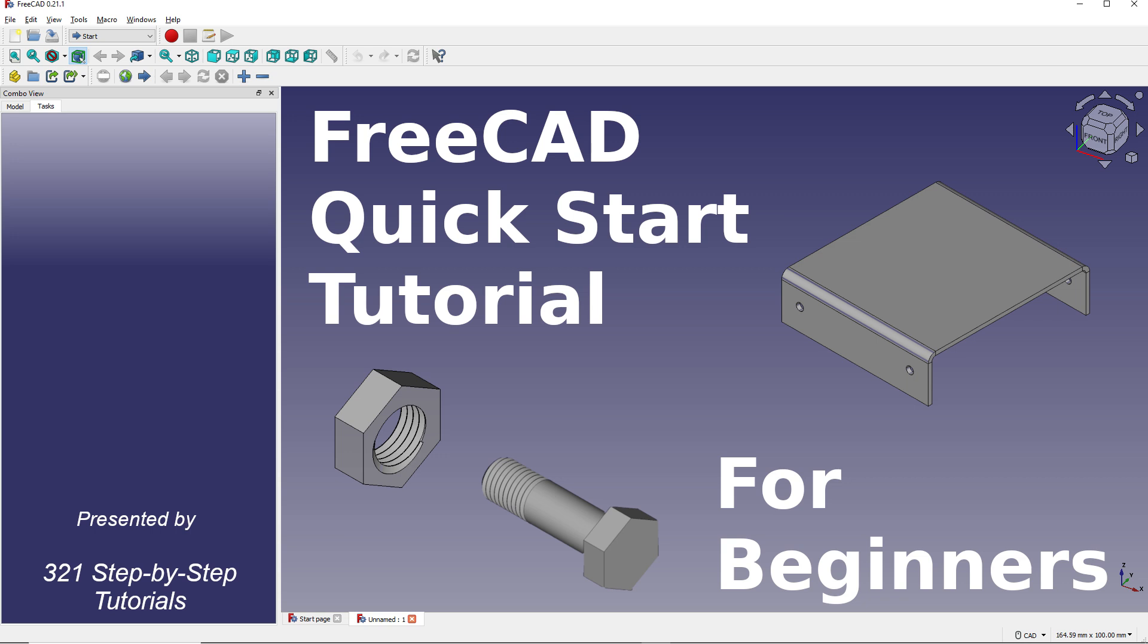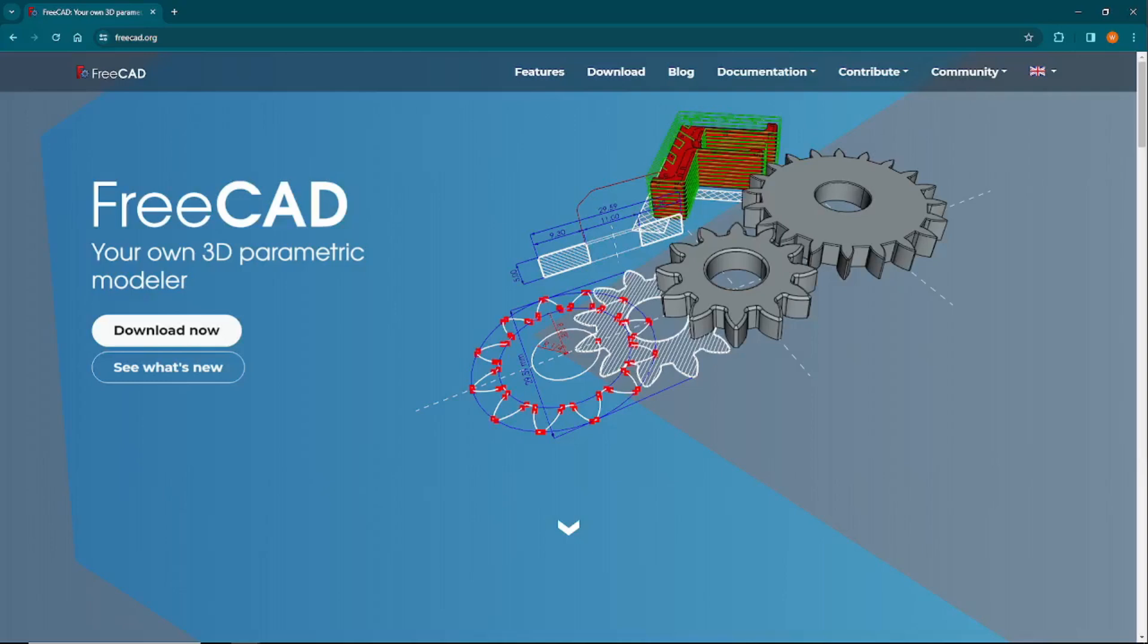Now to get started, you have to download and install FreeCAD on your computer. To do this, go to FreeCAD.org. Once you're on the FreeCAD homepage, click here to get to the download page.